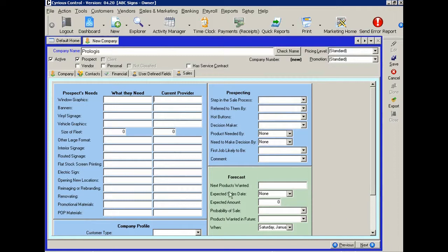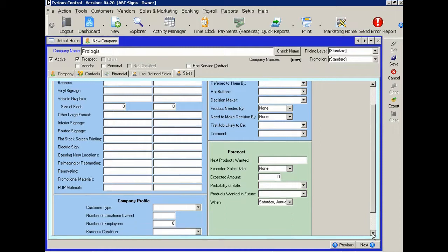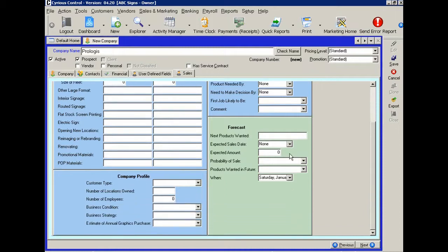And then finally some information about the forecast. And down in the bottom, I'm going to scroll down a little bit here, about the forecast and about the company.